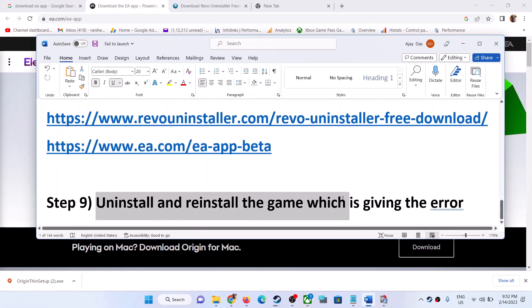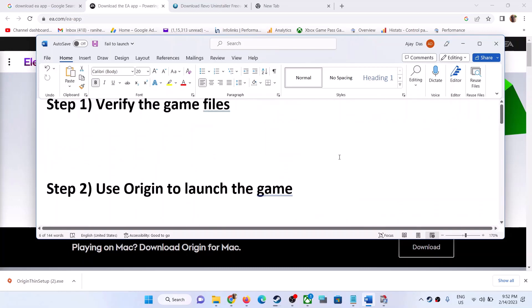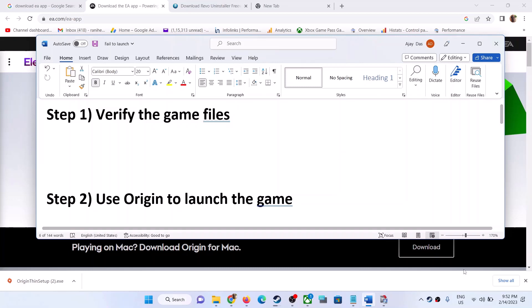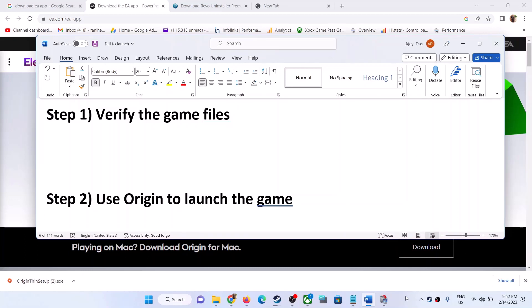The last step is to uninstall and reinstall the game that is giving you the error message. Uninstall the game, restart your computer, then reinstall the game and check. One of these steps should help you get rid of the error. Thank you so much for your time — please like this video and subscribe to my channel.